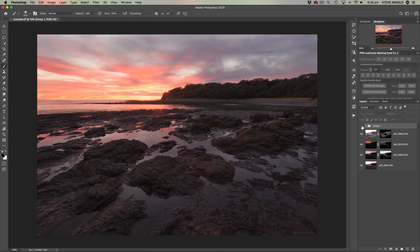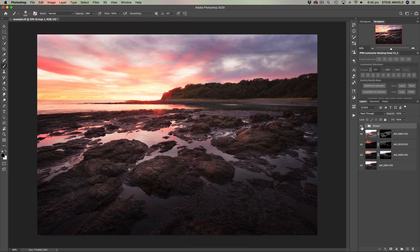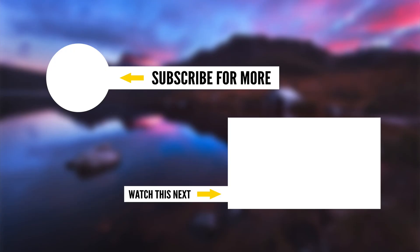Let's see the before and after: this is where we got to at the end of blending the exposures, and this is the finished product based on the rest of my workflow. If you're a long-term subscriber, you've probably heard me talk about my workflow before — if you're new, click the link in the description to download my free six-step workflow guide. It walks you through each of the six stages for arranging edits and adjustments to create consistency in your processing. Thanks for watching, and let me know if you want to see more like this.